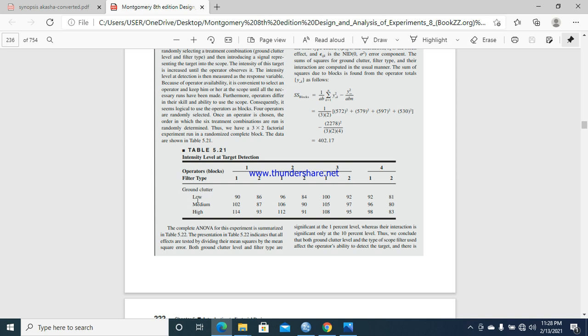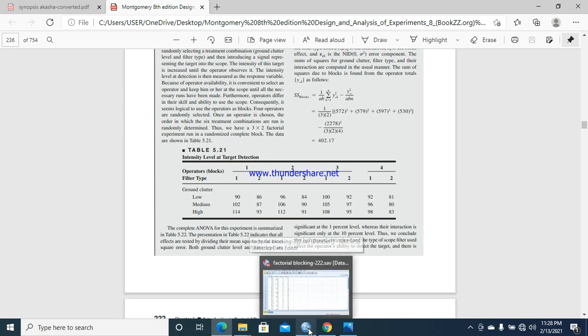Factor B is filter type with two levels, and we have blocks which are operators. Factor A is ground clutter, factor B is filter type, and the blocks are operators one, two, three, and four. We will put the data on SPSS.